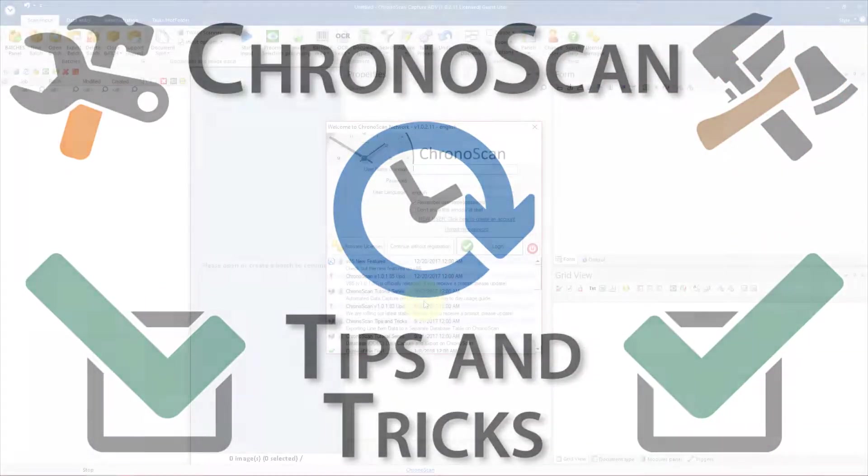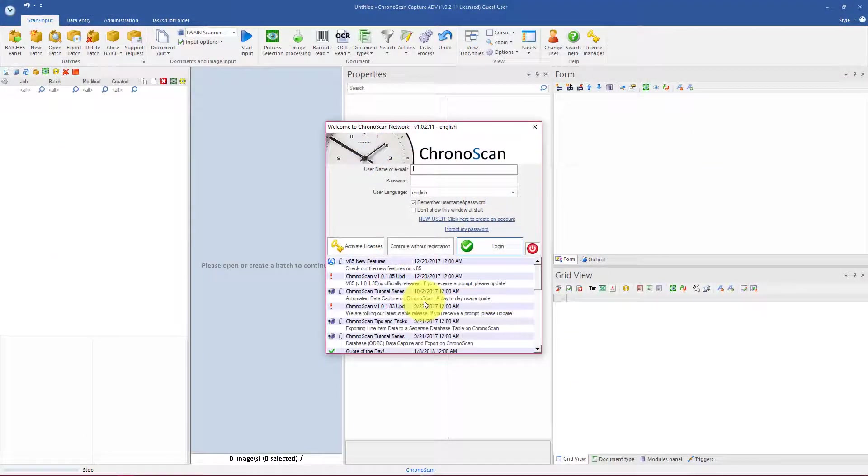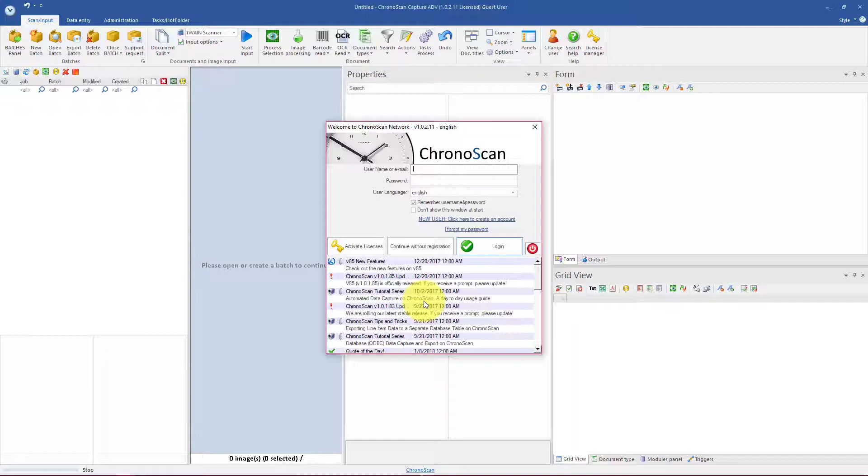Hello everyone, Gabriel here, and today we're going to learn how to set up some very basic line item validation for our job.